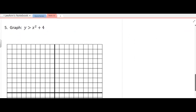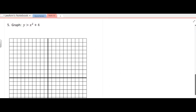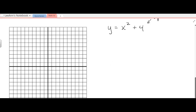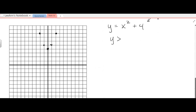Here we have another inequality, but it is not linear — it is quadratic. We have y equals x squared plus 4. That is the basic quadratic shifted up 4, so we can use transformations to graph it. Or just make a table of values: plug in 0 to get 4, plug in 1 to get 5, plug in negative 1 to get 5, plug in 2 to get 8, plug in negative 2 to get 8. Because the inequality is y greater than x squared plus 4 — no equal sign — it is a dotted parabola.